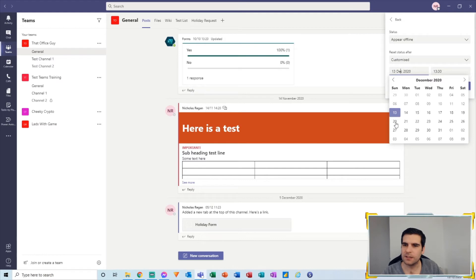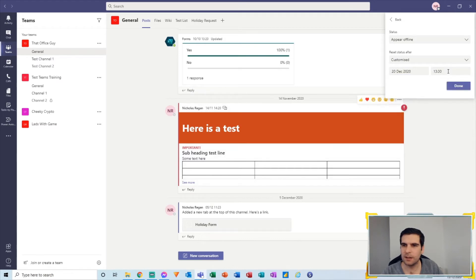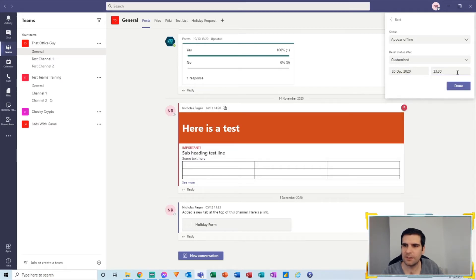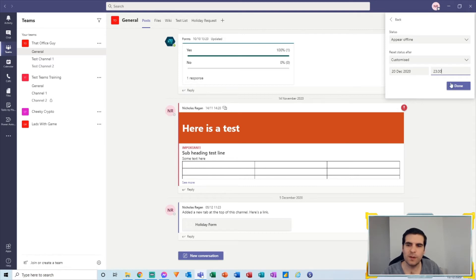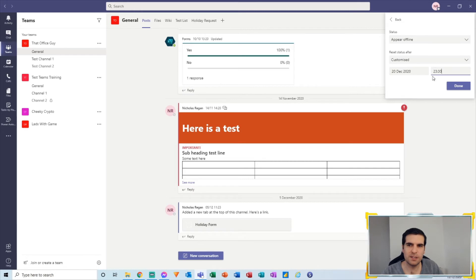And we say we want to appear offline until Sunday at let's say 11:30 in the evening, assuming that maybe I'm away all week and ultimately I'm not going to be around until the 20th or until the 21st. I click done there.